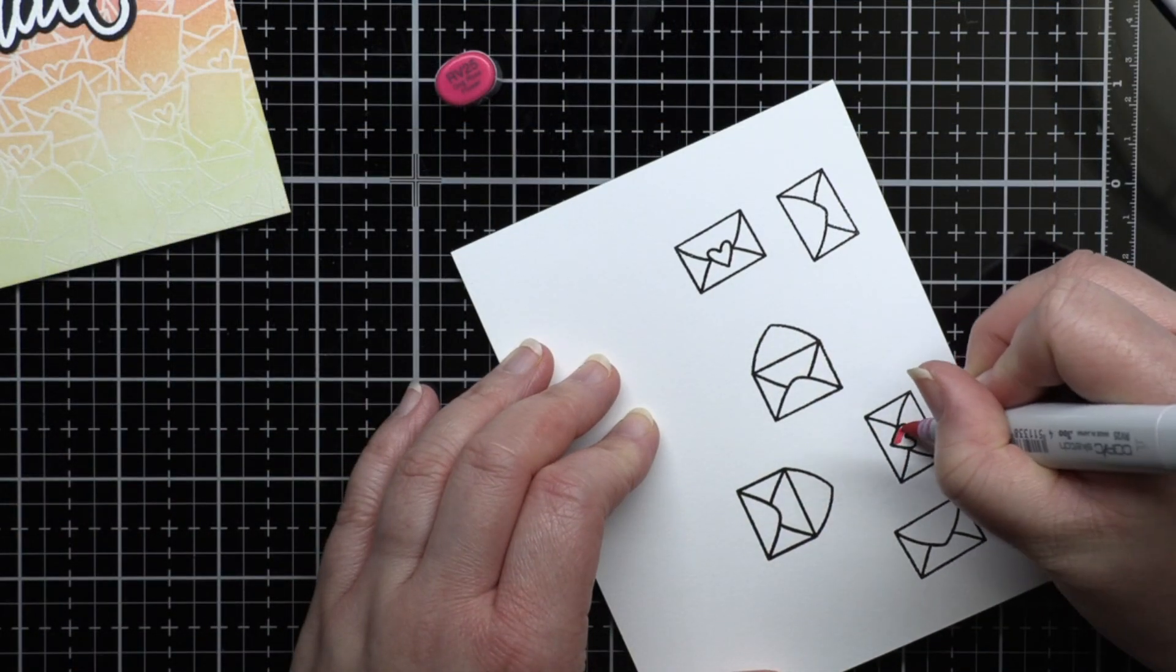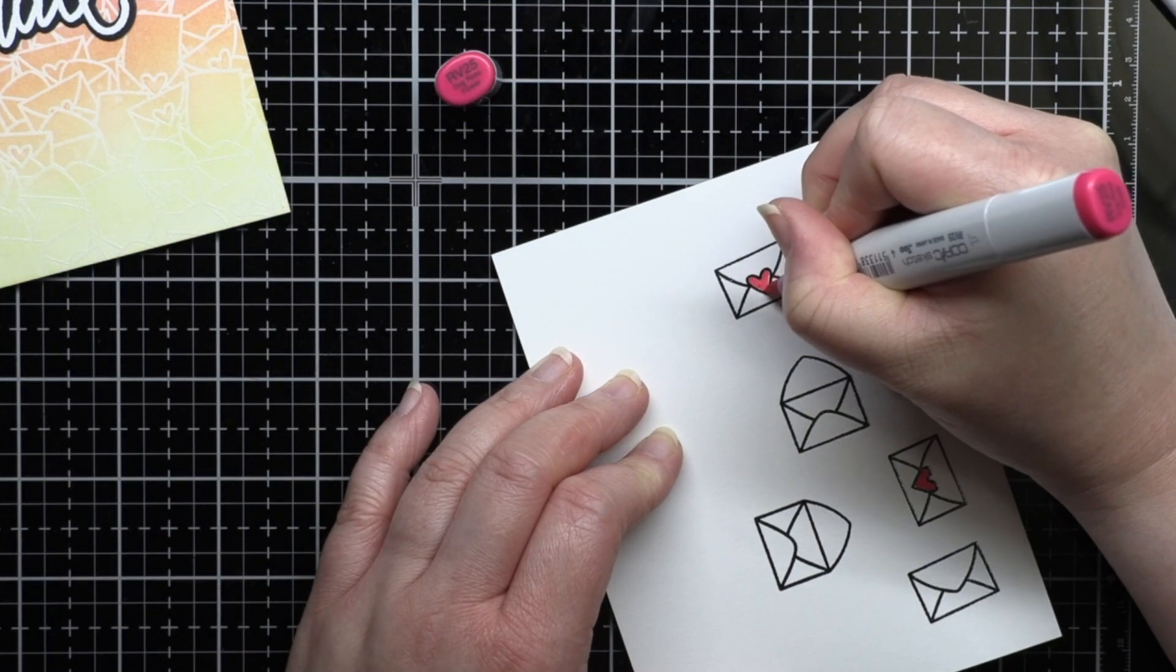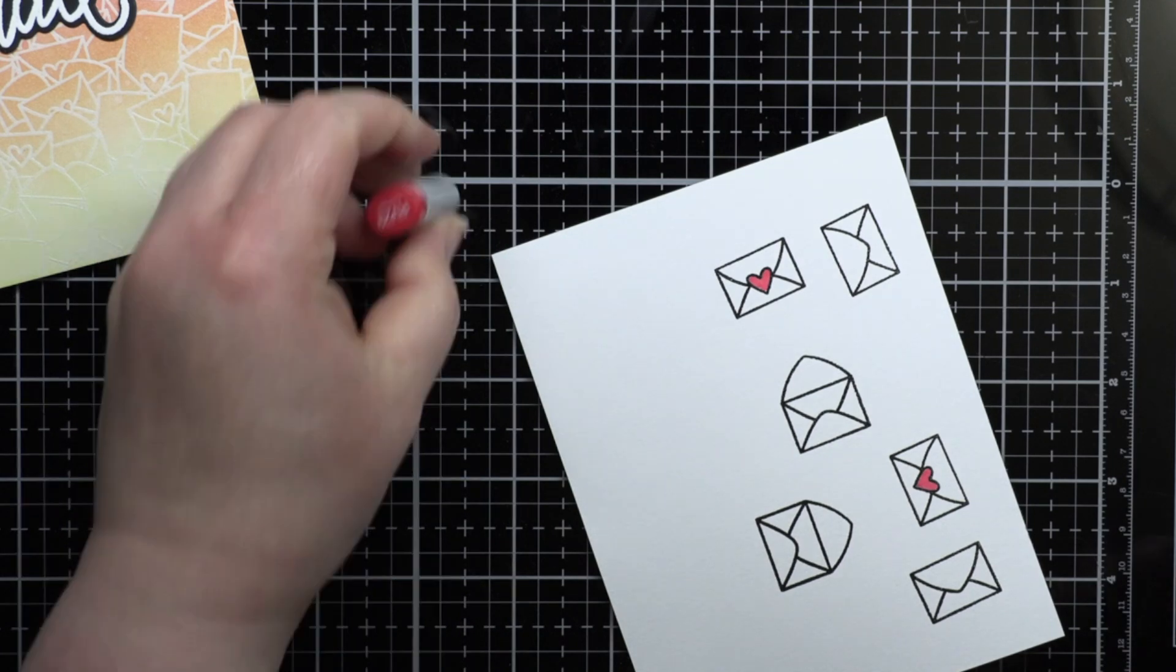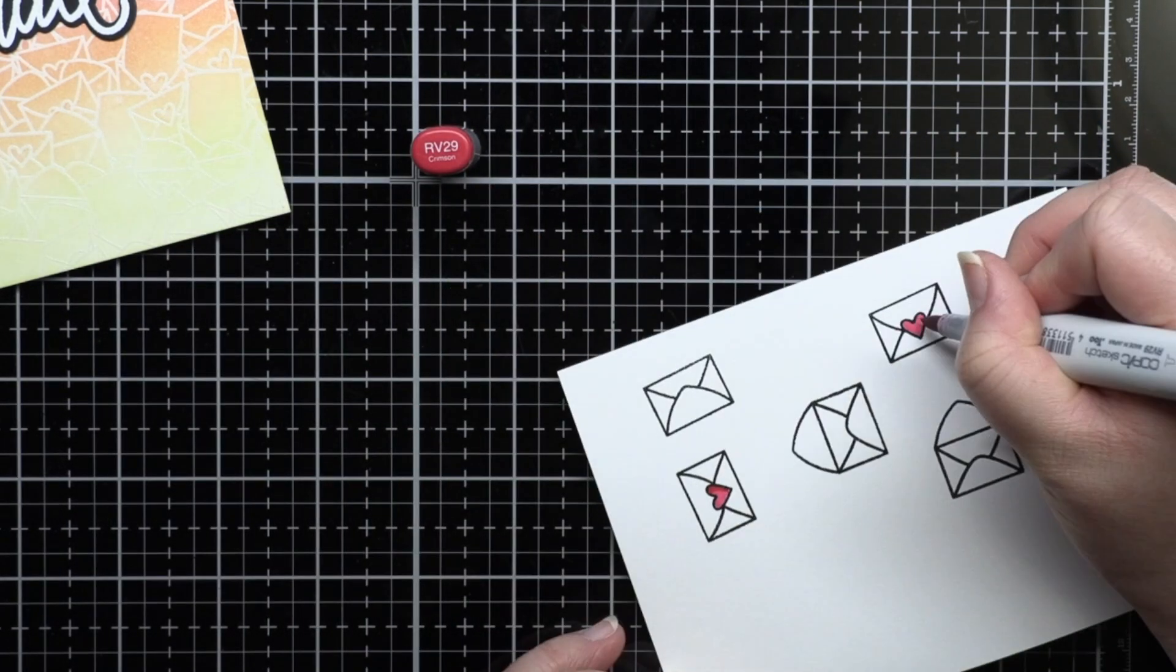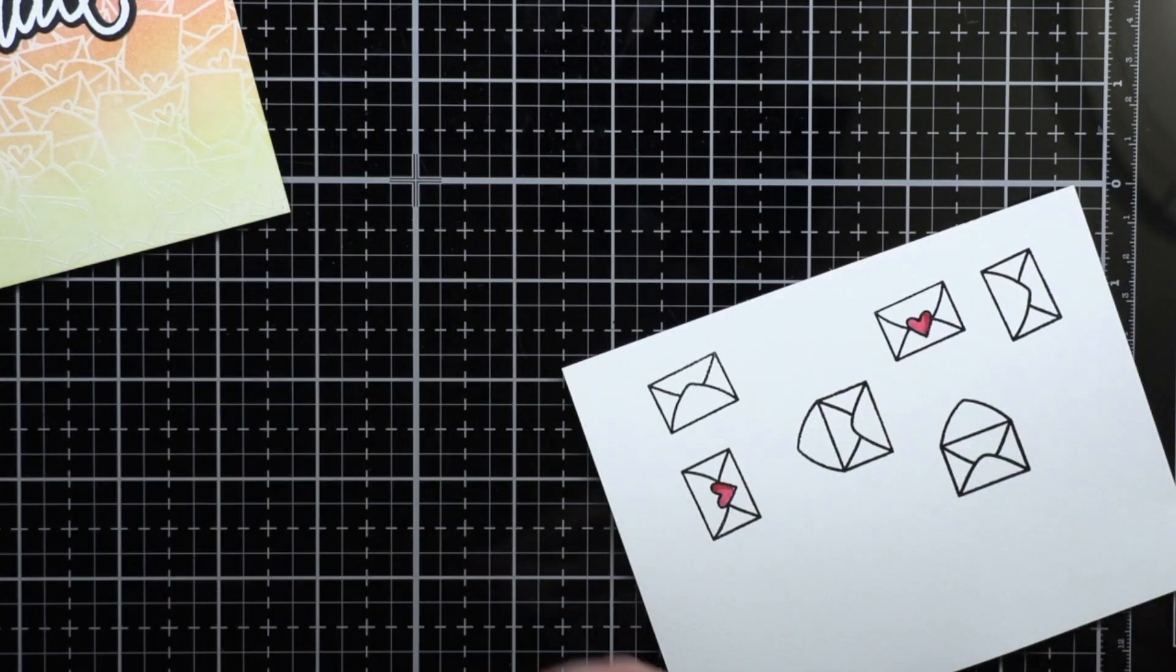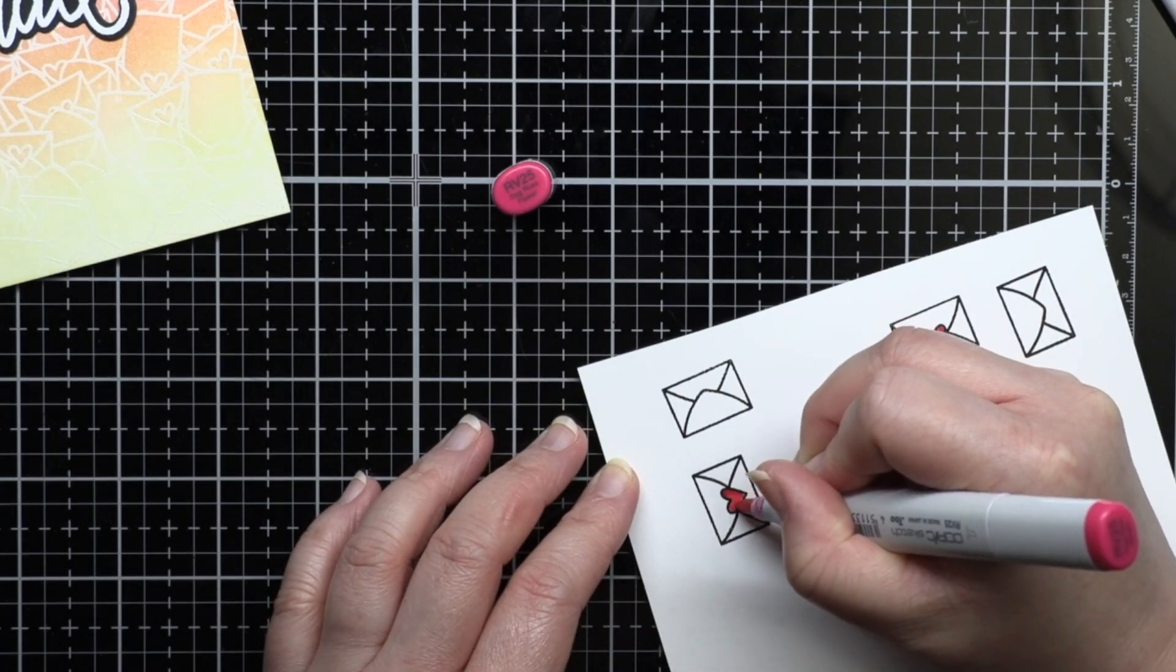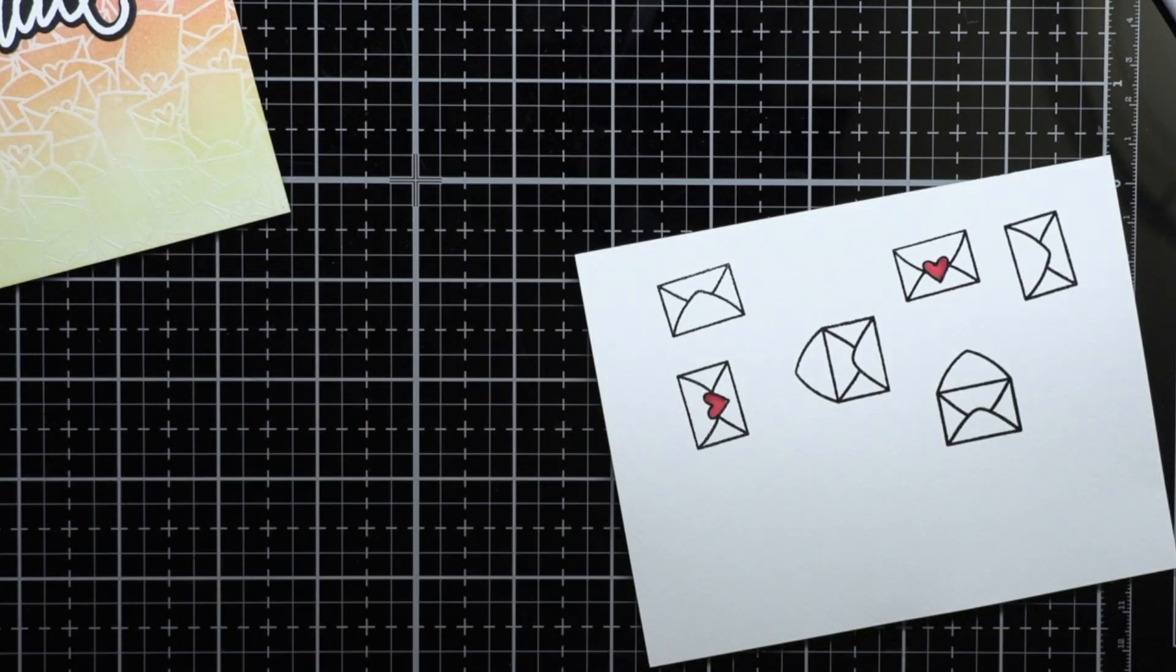Then I stamp several envelopes and letters from the set and color them with copic markers. I color the hearts pink and then add a little shading with toner grey markers to the envelopes. Then I die cut them with the coordinating dies.